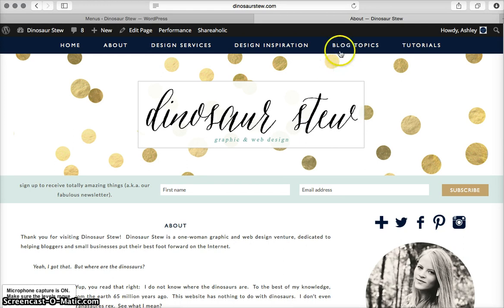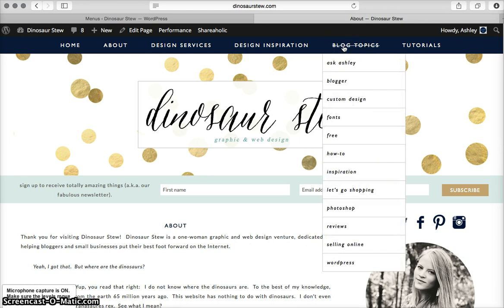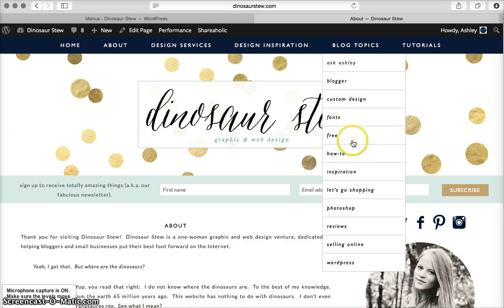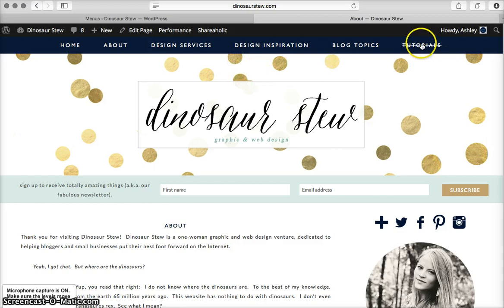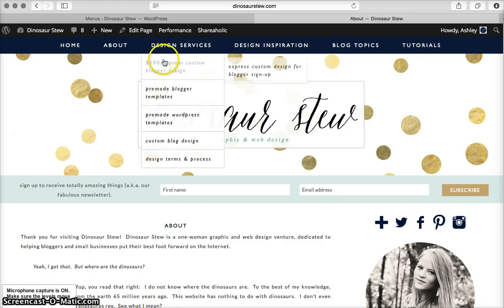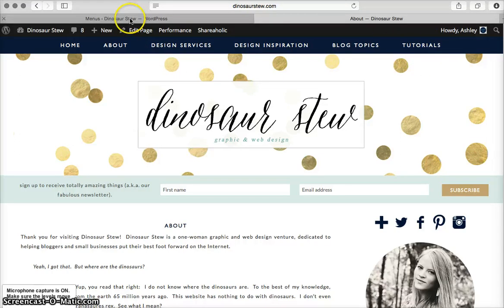But what a lot of people want to do is have that linked to nothing. So if I'm on blog topics and I click blog topics, I'm not going anywhere. I have to select one of these categories. It's actually pretty simple, and I'm going to show you how to set it up using my tutorials menu item as an example.